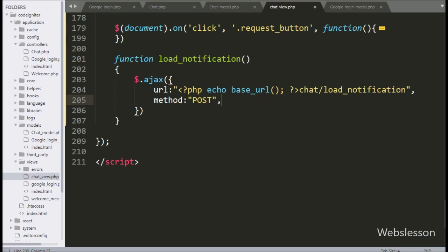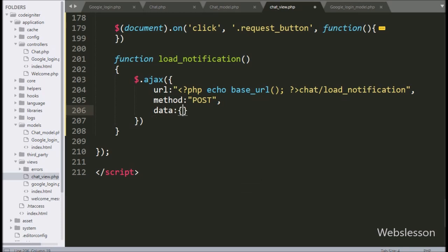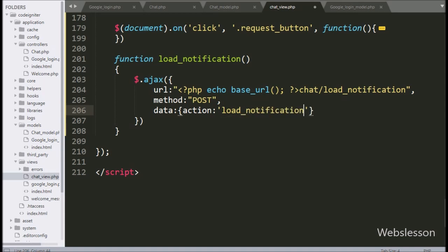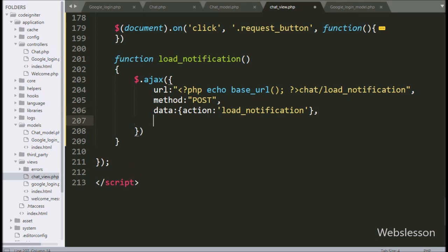In the third option, we write data, and here we define which data we want to send to the server — so here we send the action variable with value 'load_notification'. In the fourth option, we write dataType, and here we write JSON, so it will receive data in JSON format.